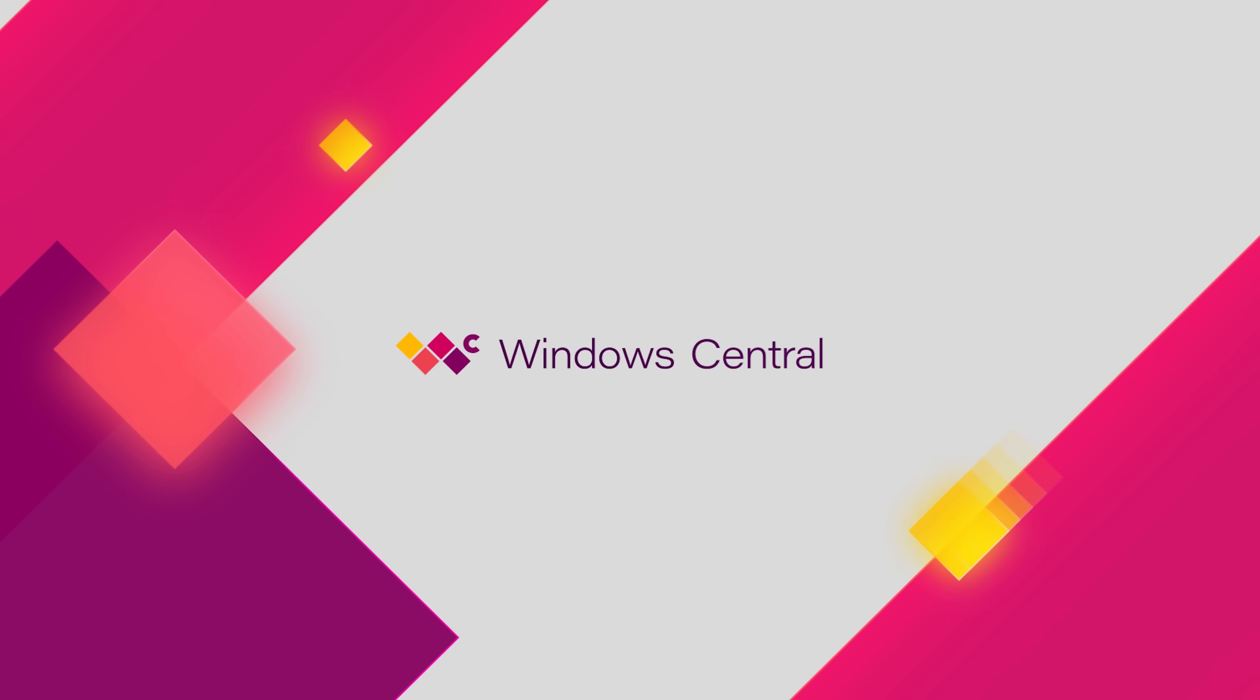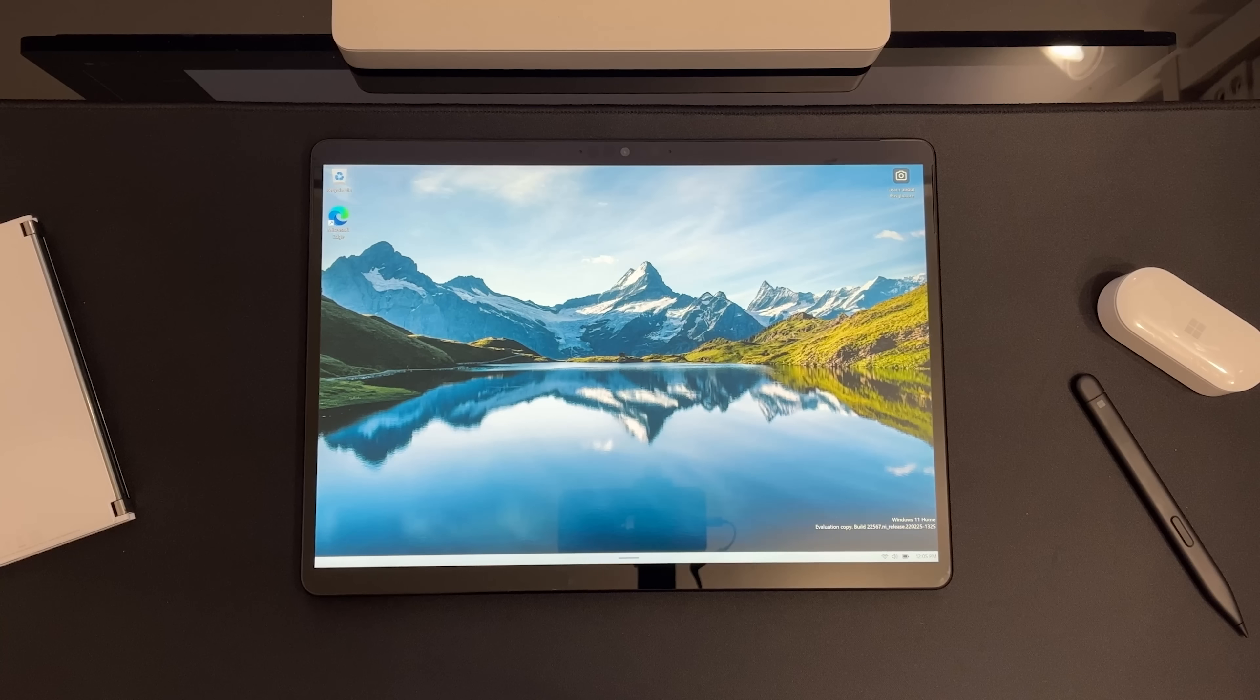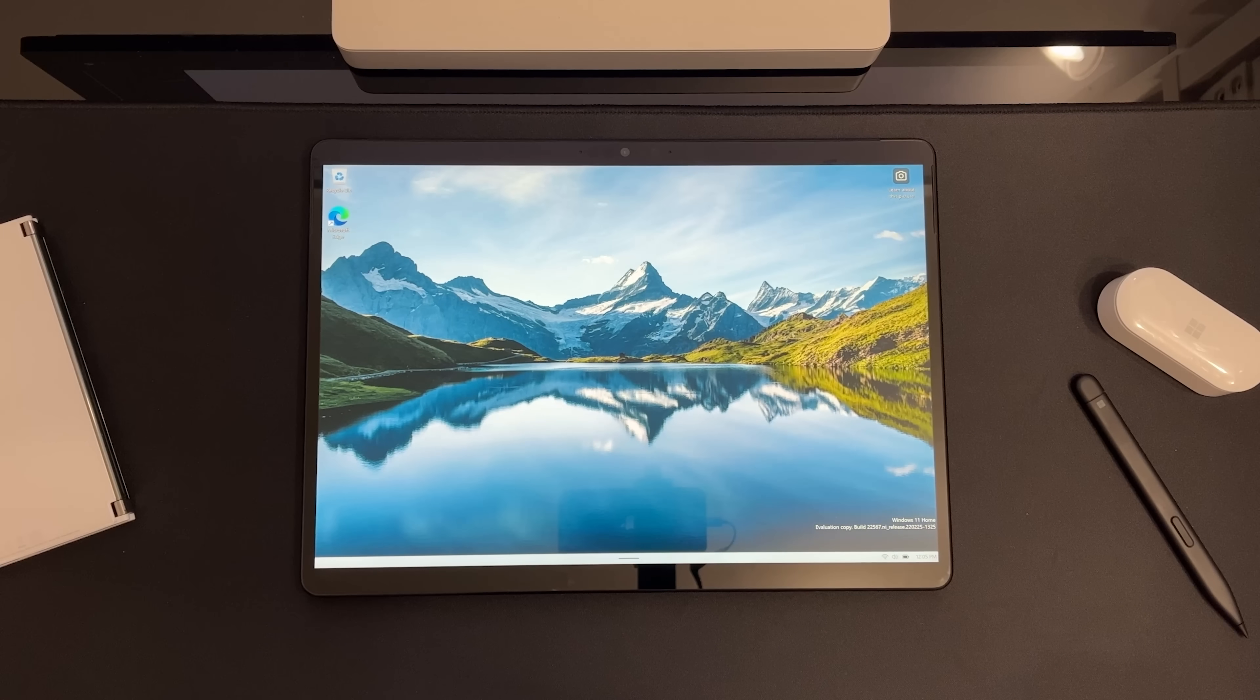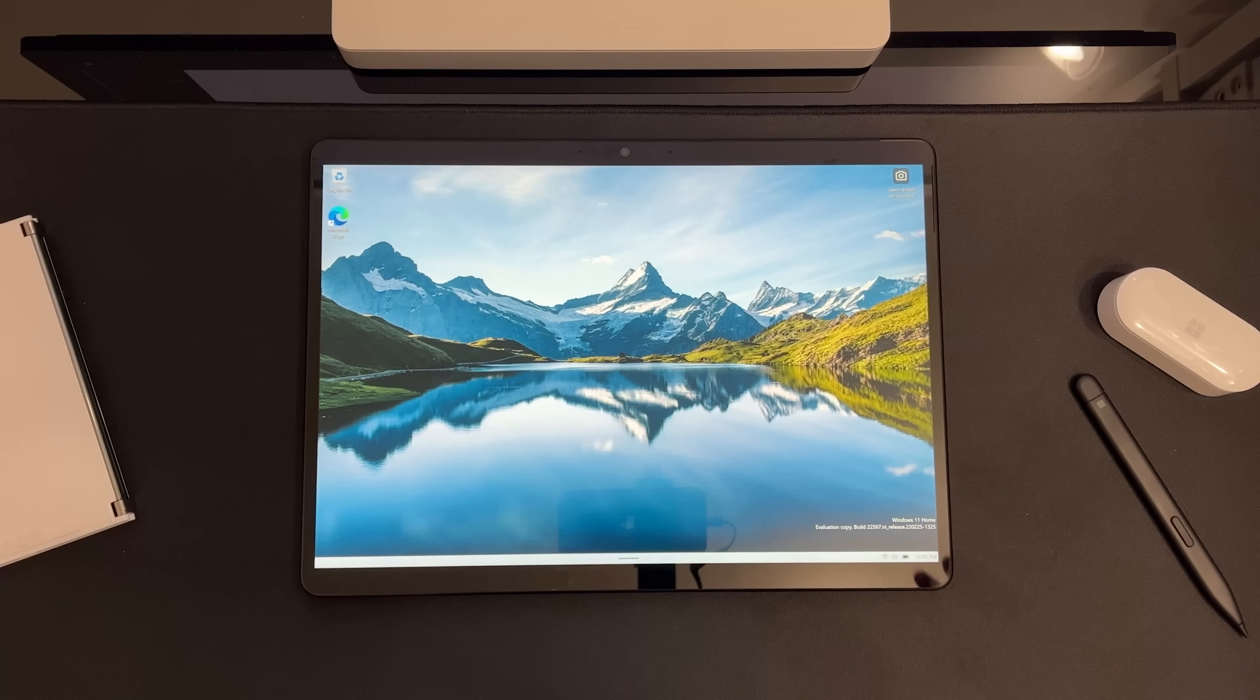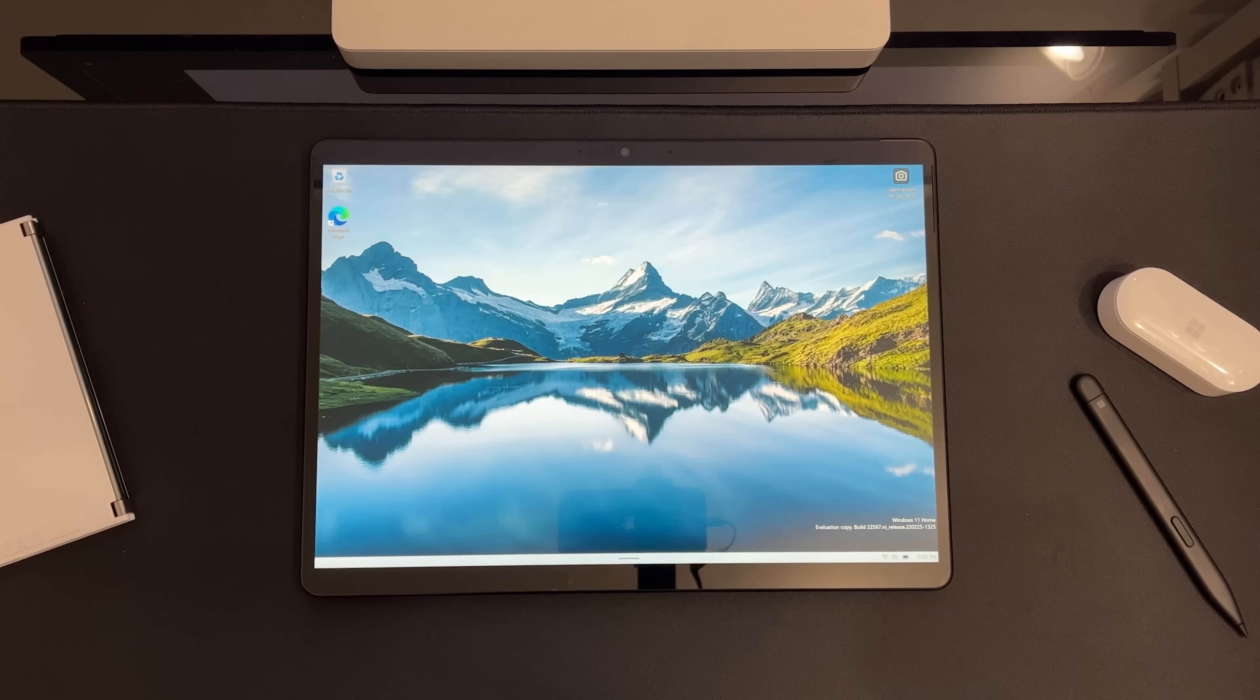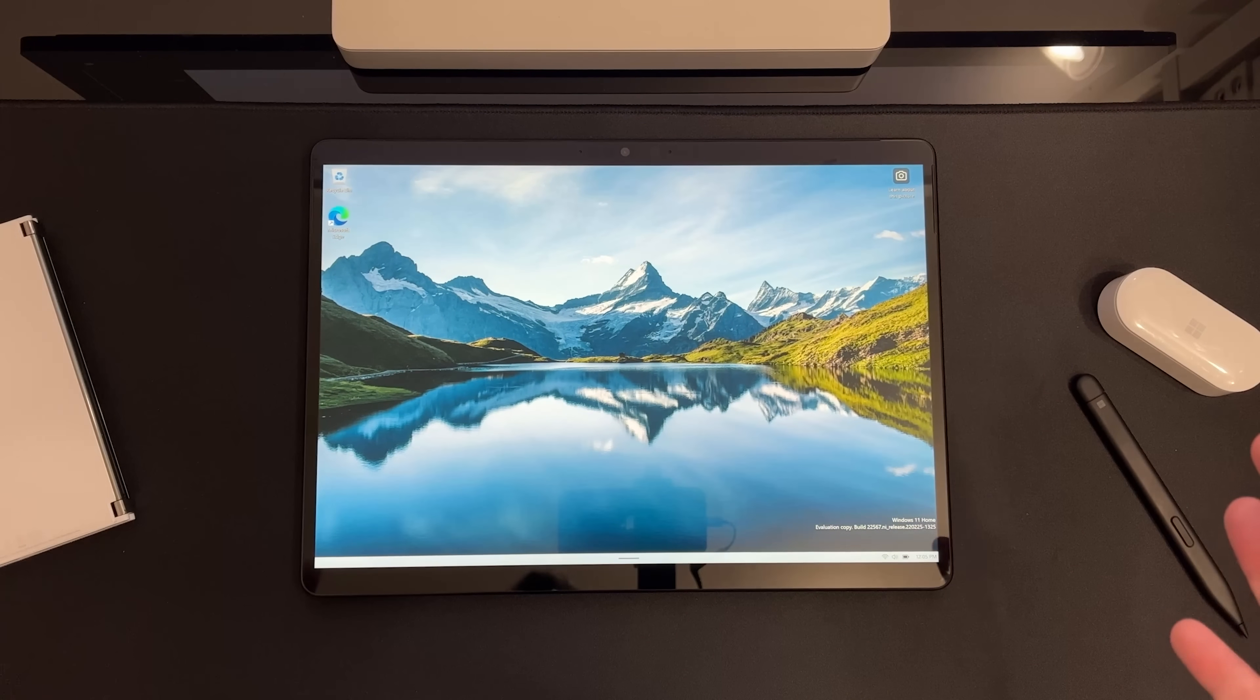Hey everyone, Zach here from Windows Central and welcome back to another video. Now today we're taking a look at Windows 11 build 22567 and all of the recent tablet mode improvements Microsoft has introduced to the Insider program over the last few weeks. So yes, for some reason Microsoft remembered that Windows runs on tablets sometimes and have decided to improve that experience significantly in the last few insider builds.